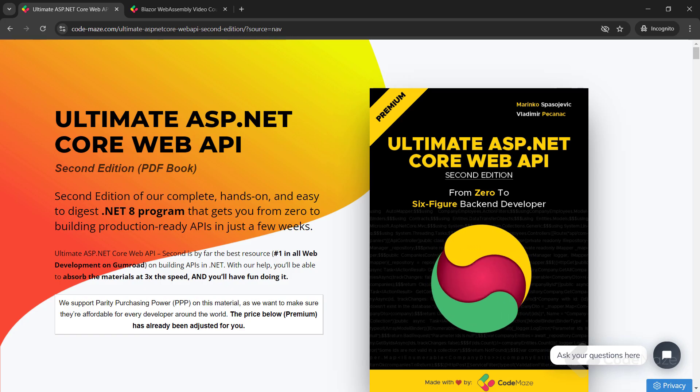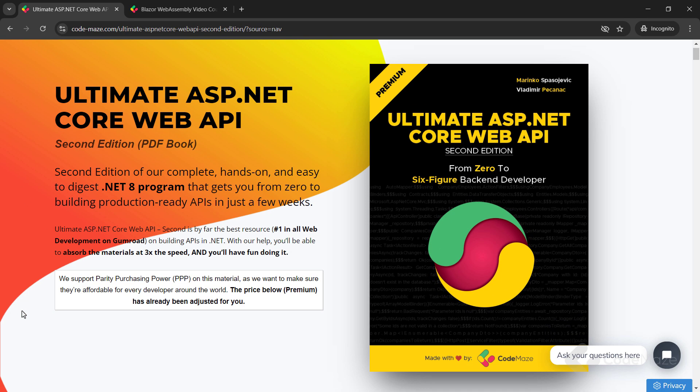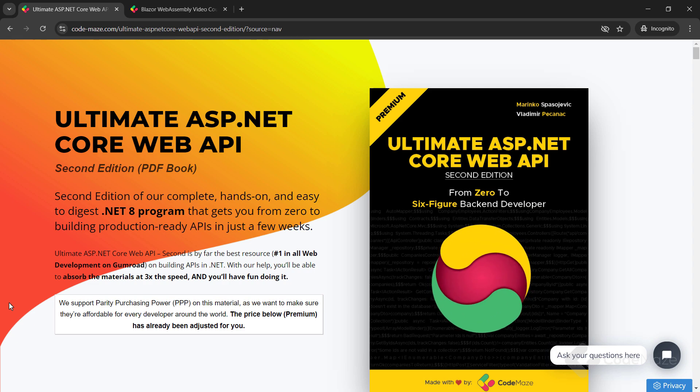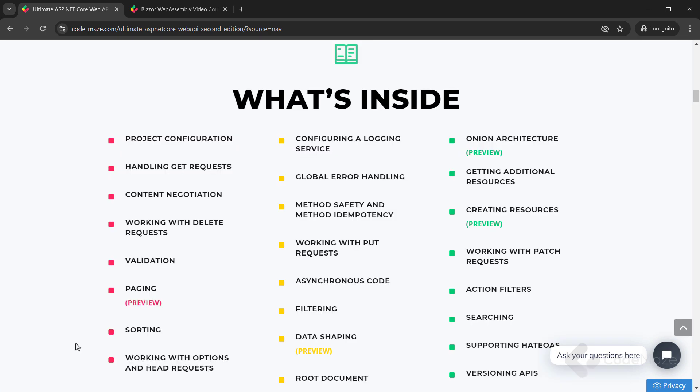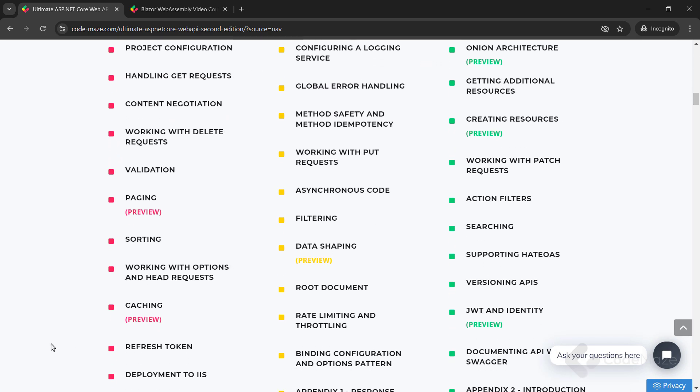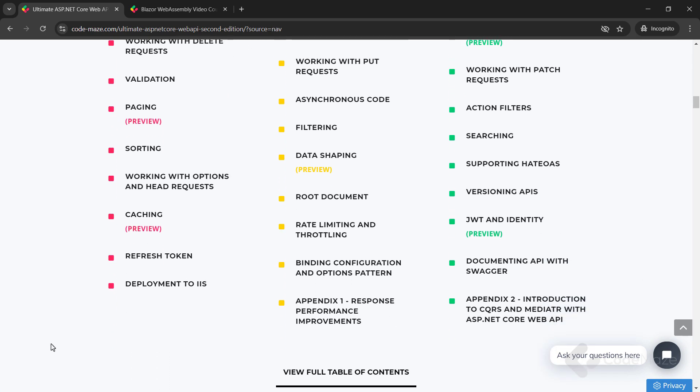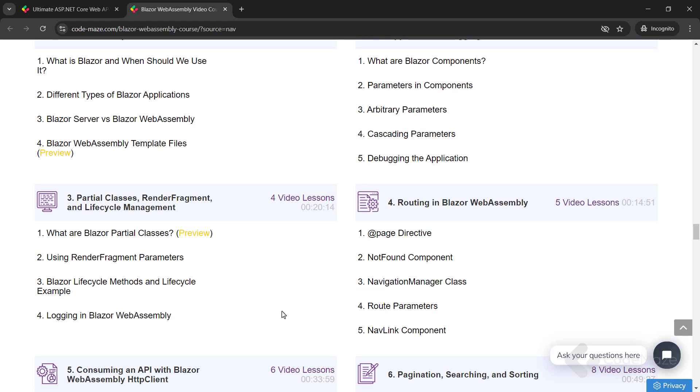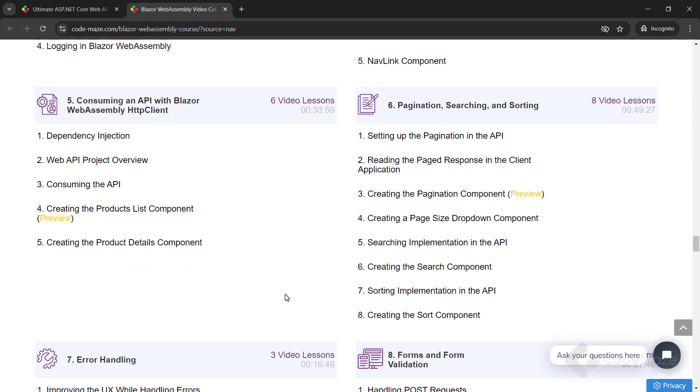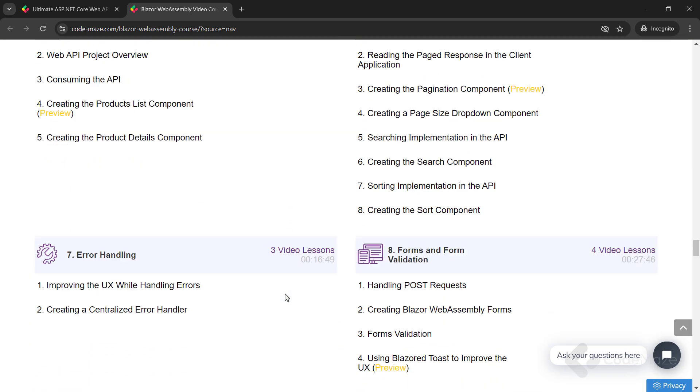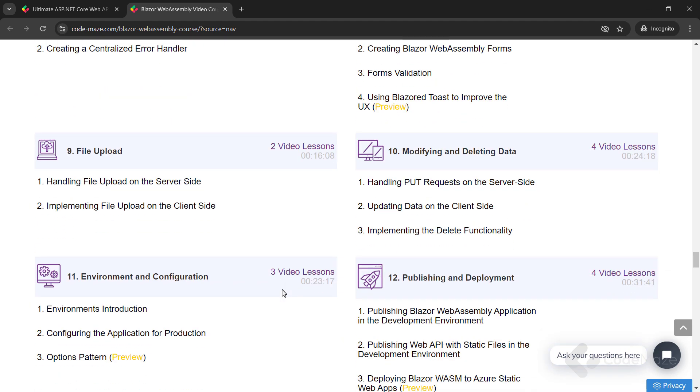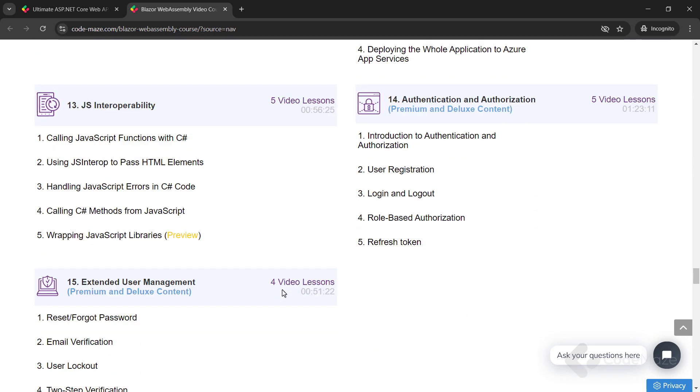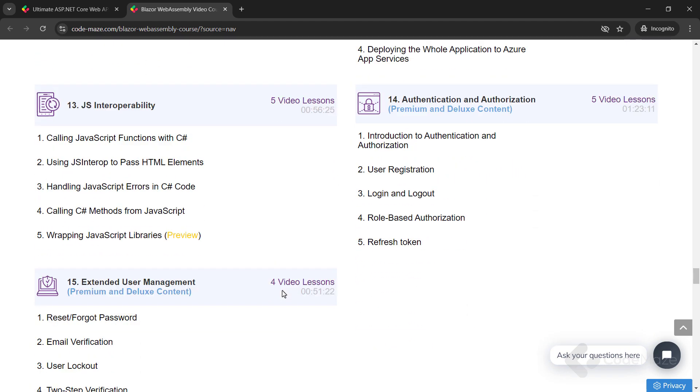Now, before I continue, I would like to let you know about our products. Currently we have the ultimate ASP.NET Core Web API book and the Blazor WebAssembly course you can use to create client C# apps without using JavaScript. Of course, we are working on new ones, so always check the links in the description below.